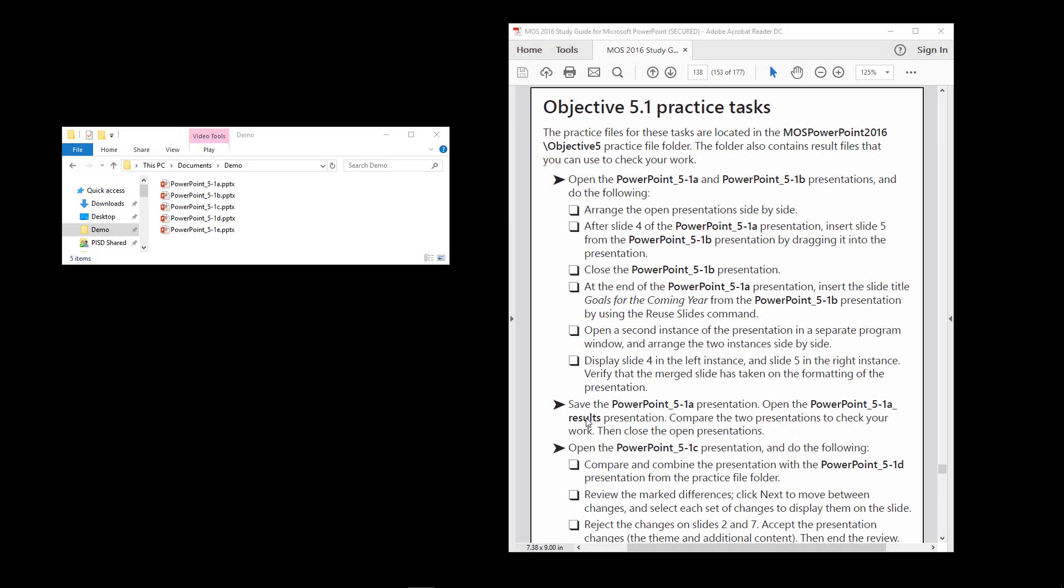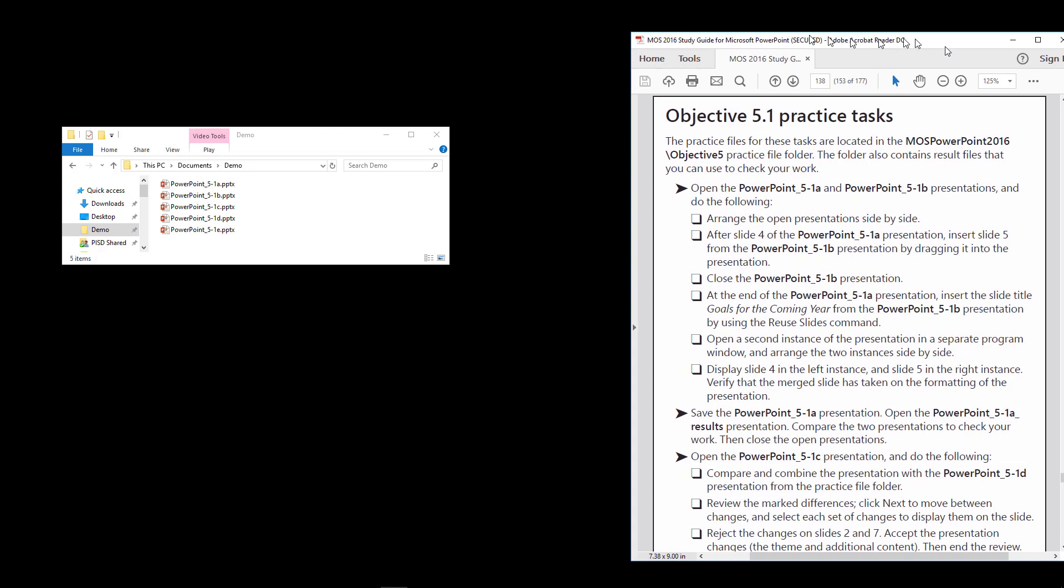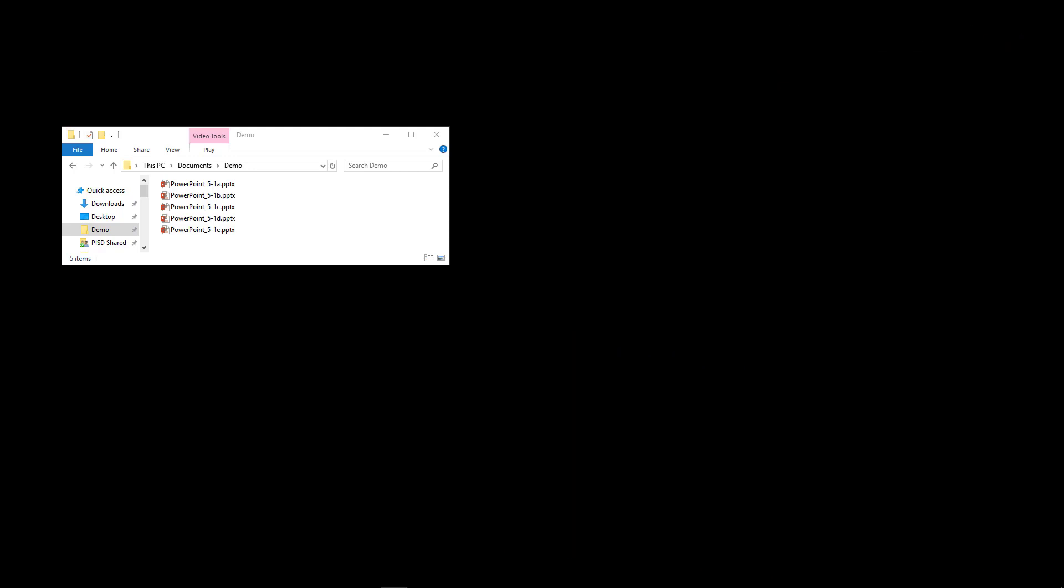Okay, in Objective 5.1 for PowerPoint 2016, there are several steps here in the practice task. What I want to do is show you how to work through these. The first says to open PowerPoint 5.1a and PowerPoint 5.1b presentations, and then to arrange the two presentations side by side. Then we're going to do something with those slides.